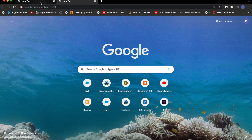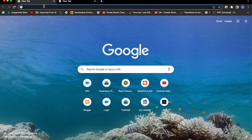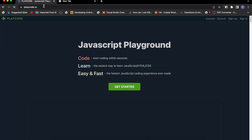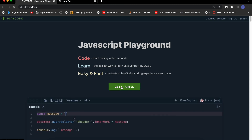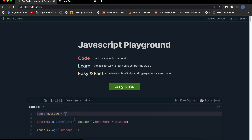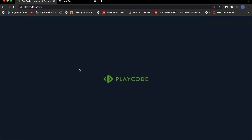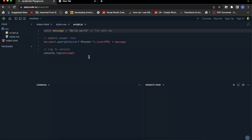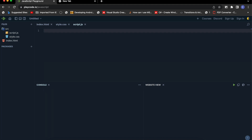For this video I'll be using the same playground from playcode.io. Let me click on 'Get Started' and create an empty JavaScript template. Now let's try to create a collection first.